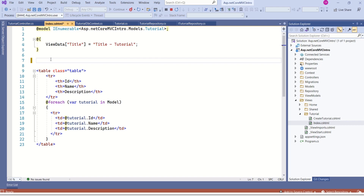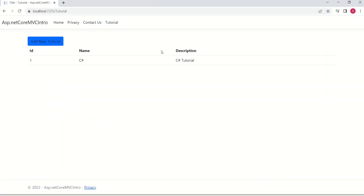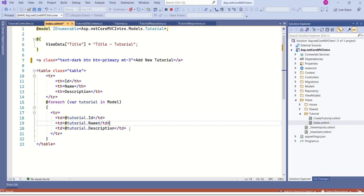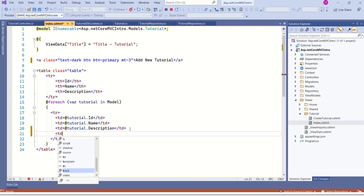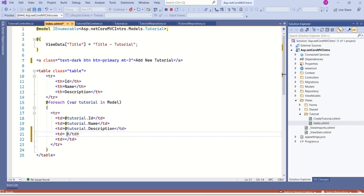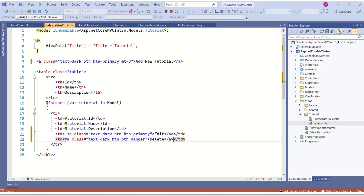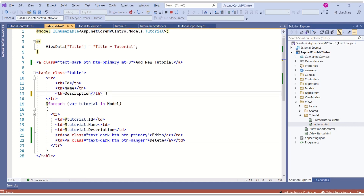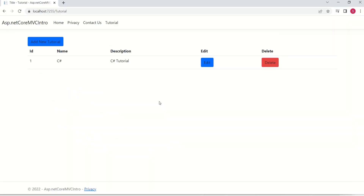We'll modify this index view and add a link styled to look like a button. We have a button here. Let's add two more buttons — one for Edit and one for Delete. We want those buttons in each row, so we can add them as table data. The first button is going to be Edit, the next is Delete, and I'll add headers for these two buttons. We have now added Add, Edit and Delete buttons.